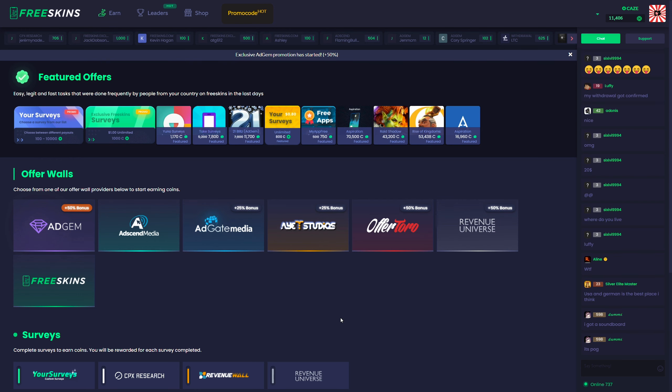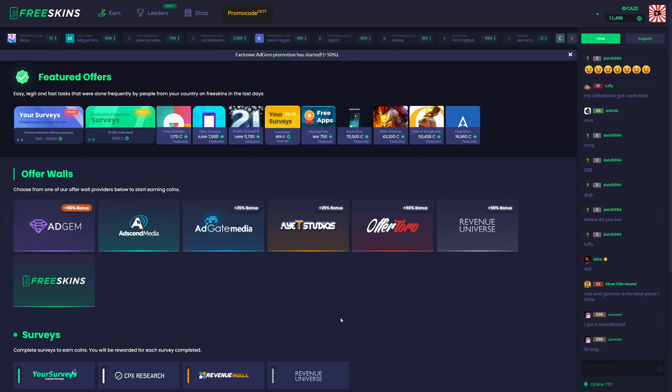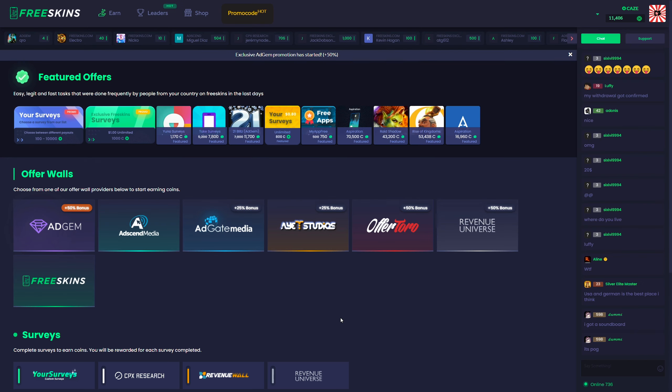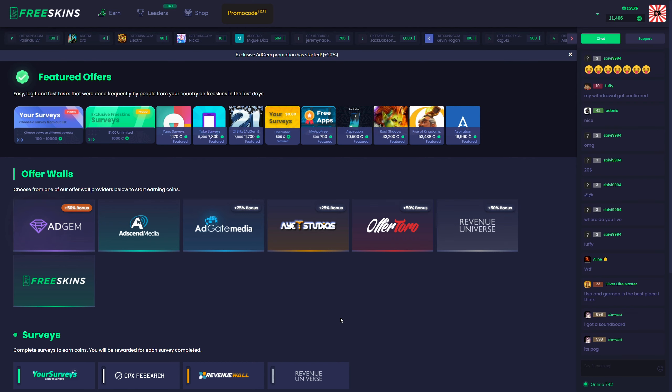After that, you're just going to be looking for surveys and tasks you can do that will earn the biggest amount of coins. You guys can see they have some featured offers up here, but the ones that are giving you like 40 and 50,000 coins are going to take a really, really long time to complete.